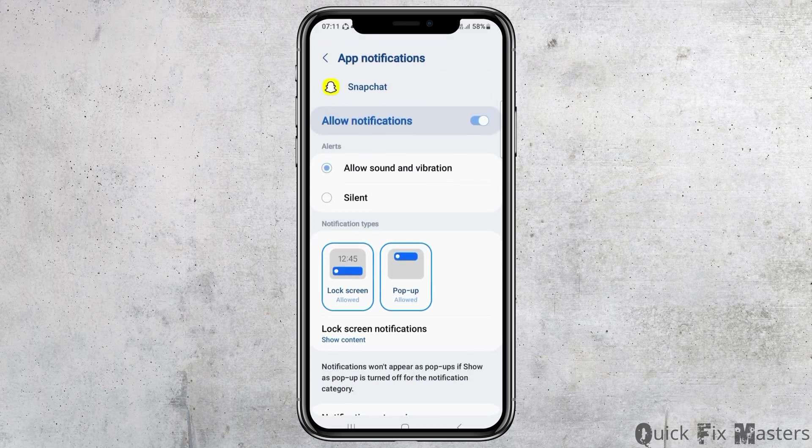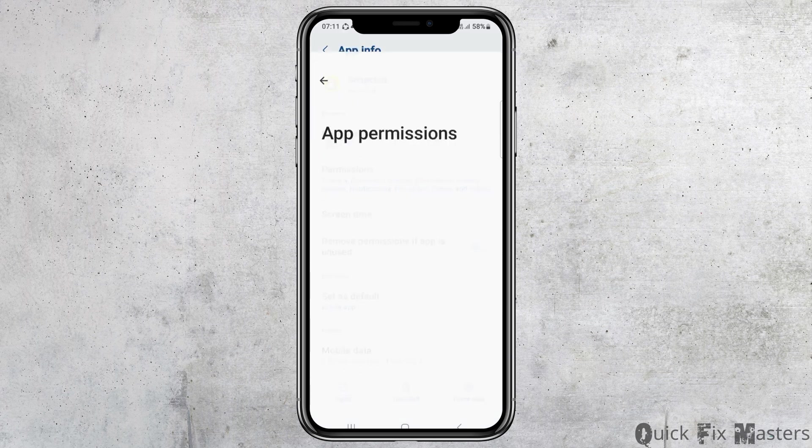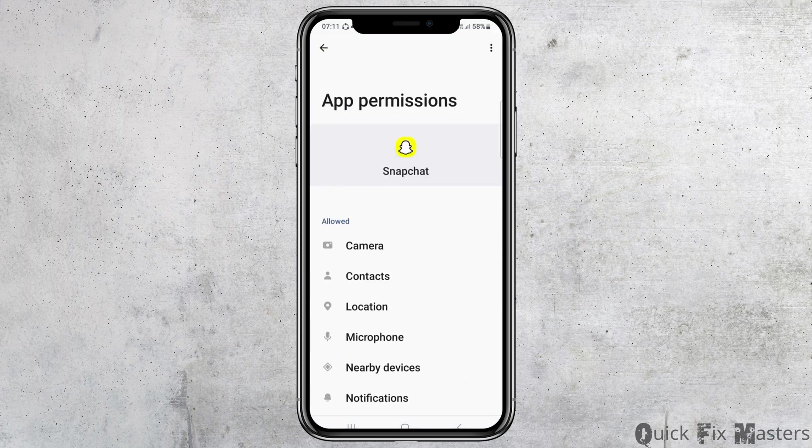Otherwise, go back and go to the option of notification. You have to allow the notification. You also need to enable allow sound and vibration. After that, go back again and go to the option of permissions.